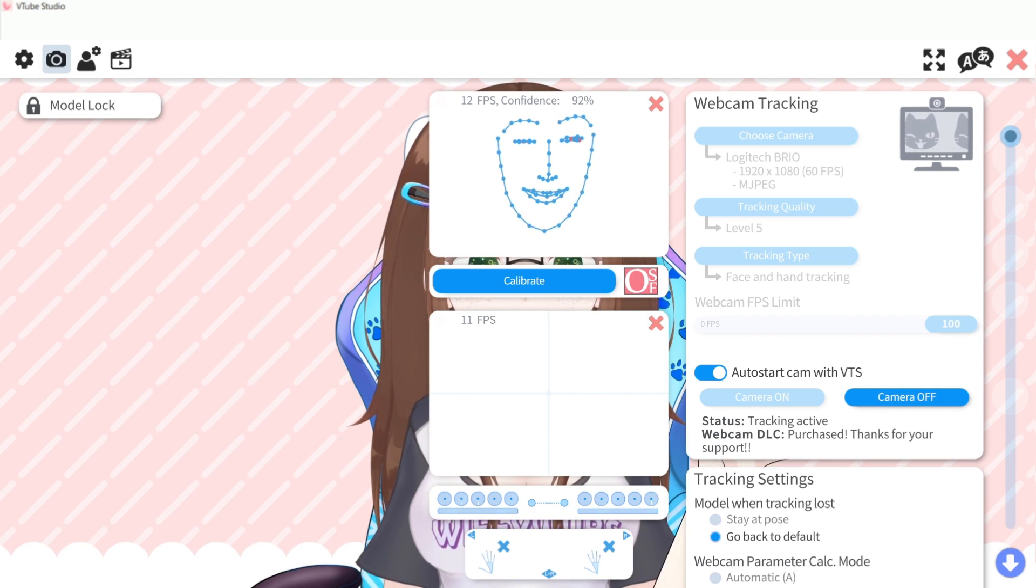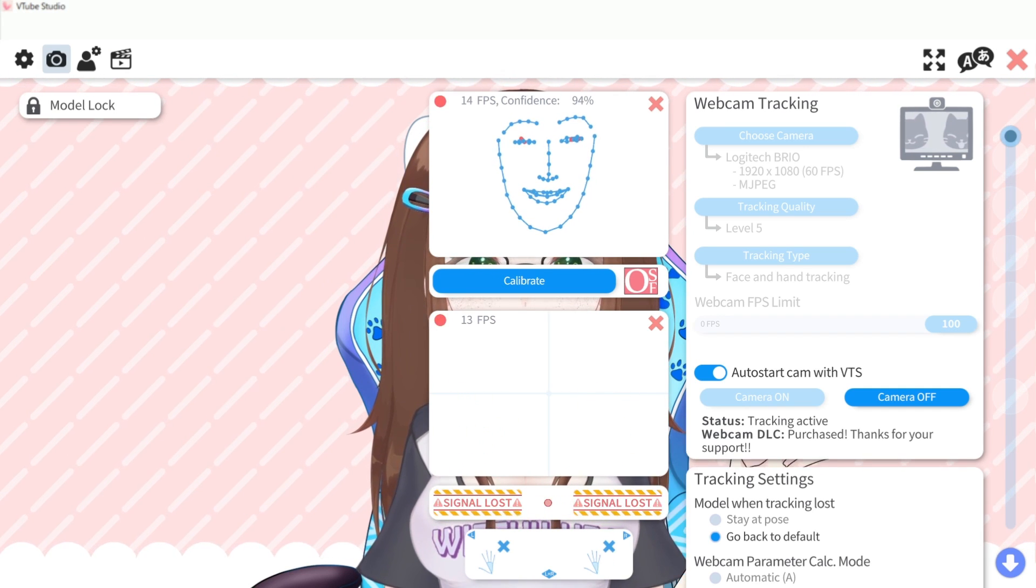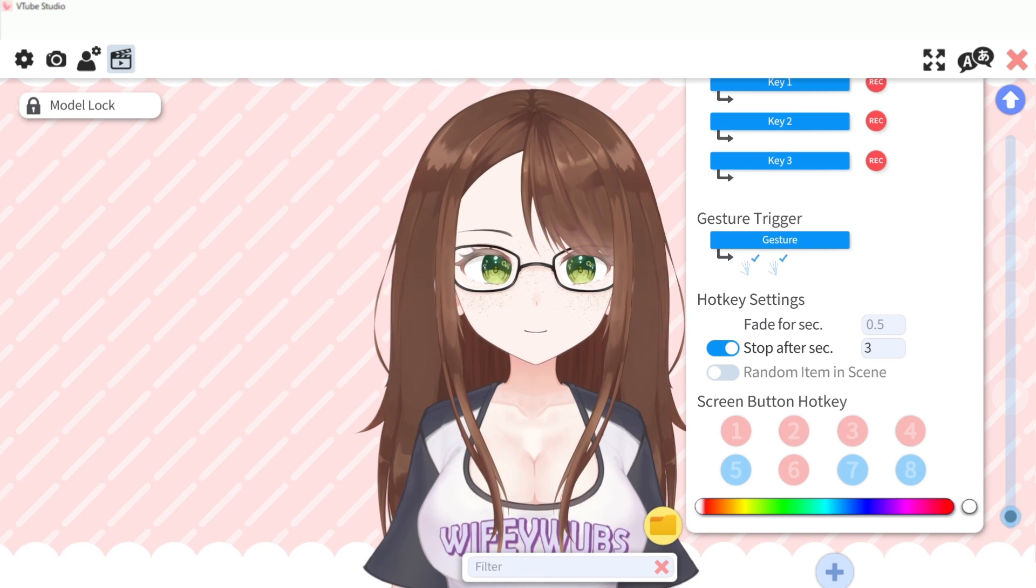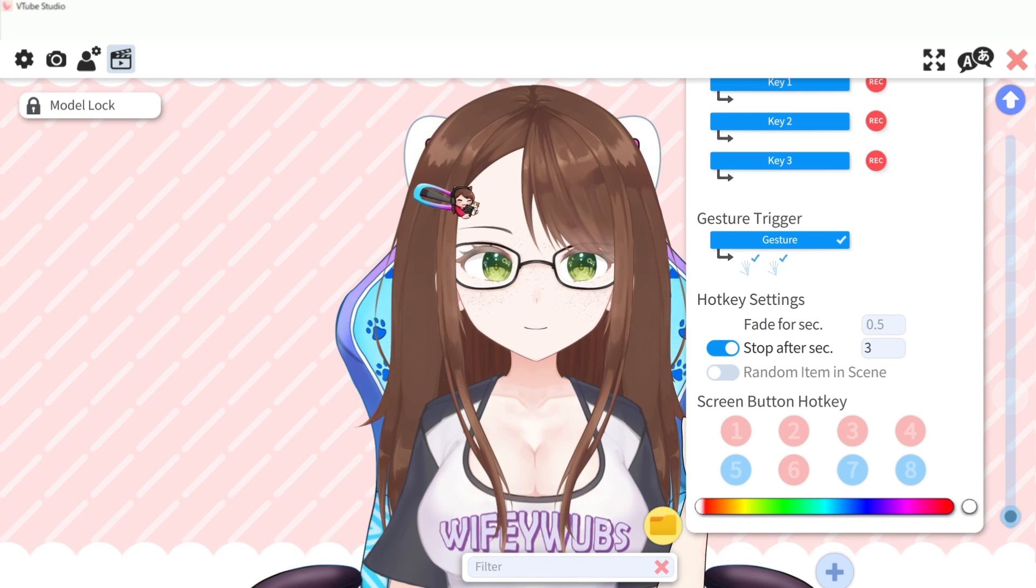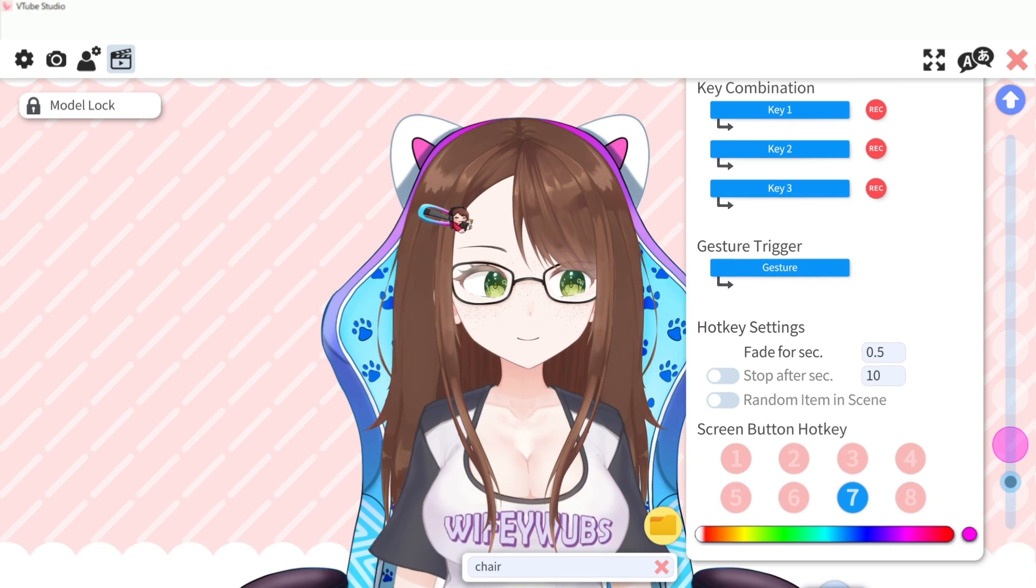Gesture triggers can be useful but bear in mind what you're doing with your hands as you may accidentally trigger the scene should your camera pick up a movement that looks similar.